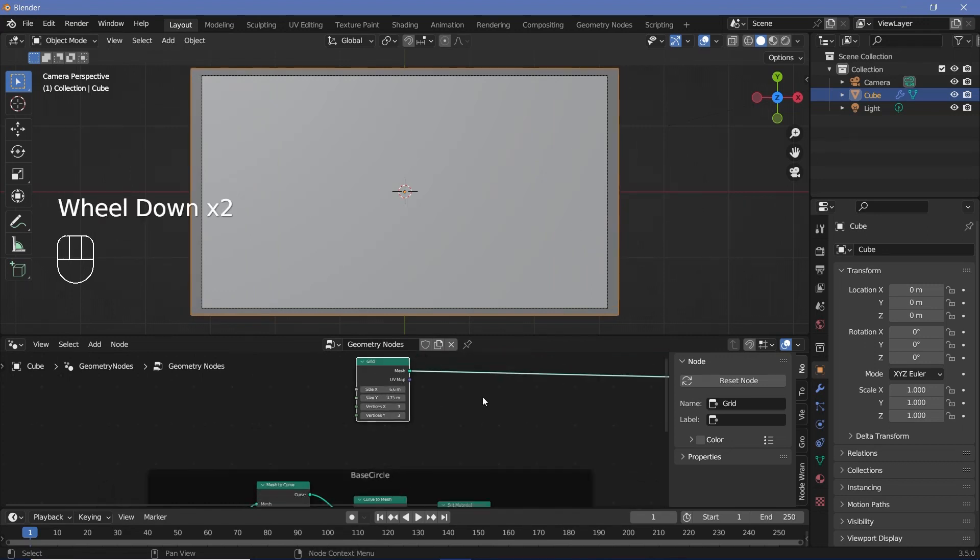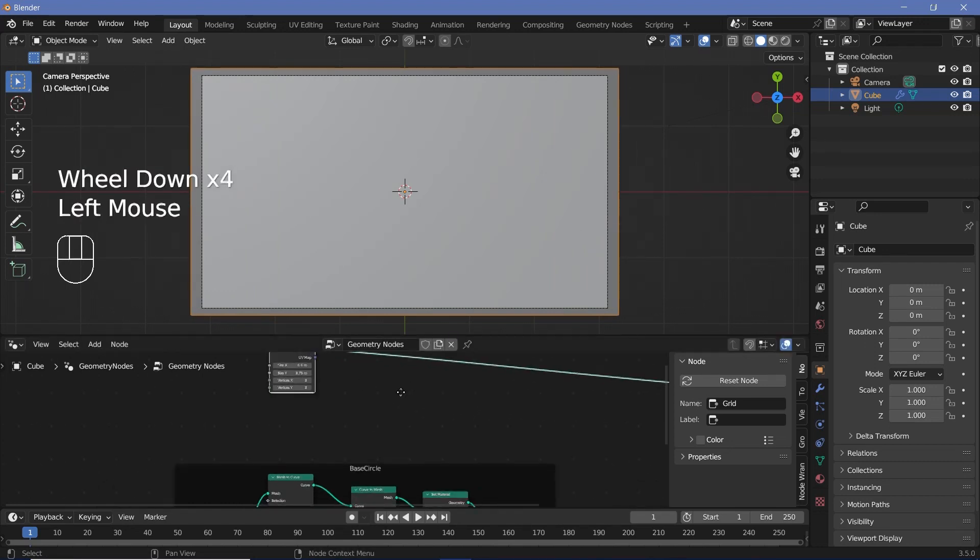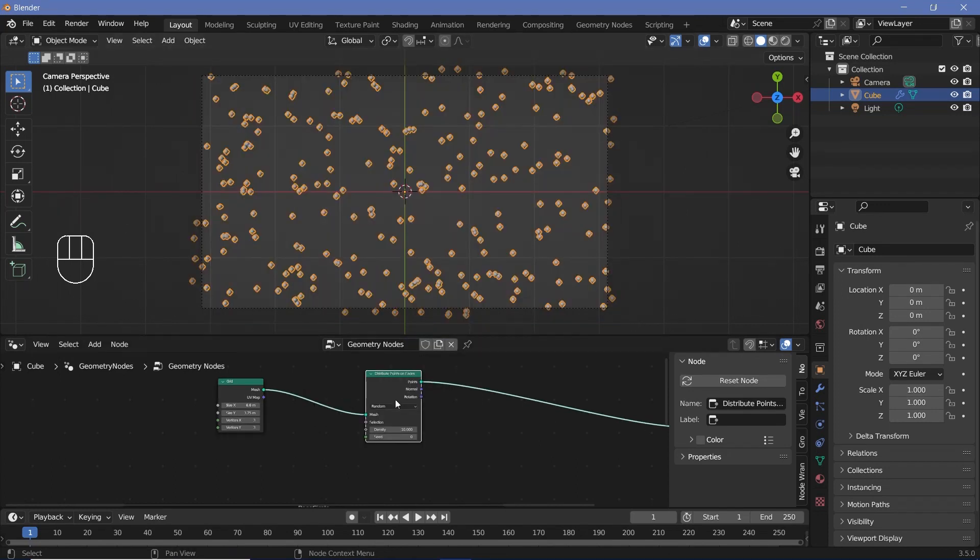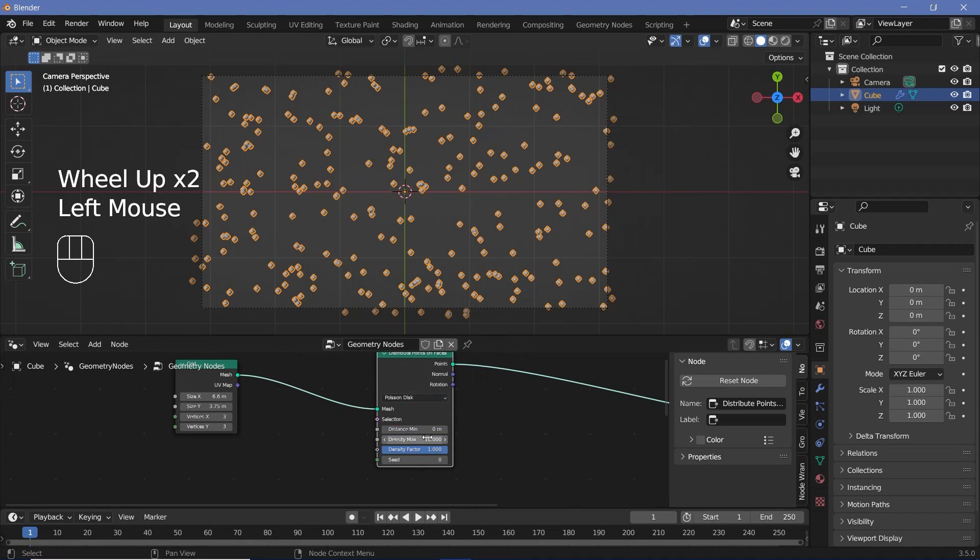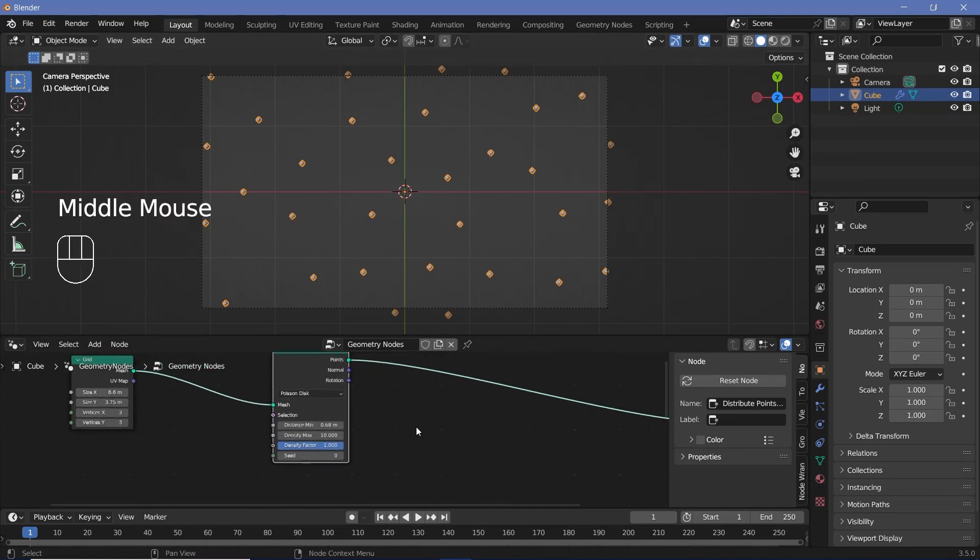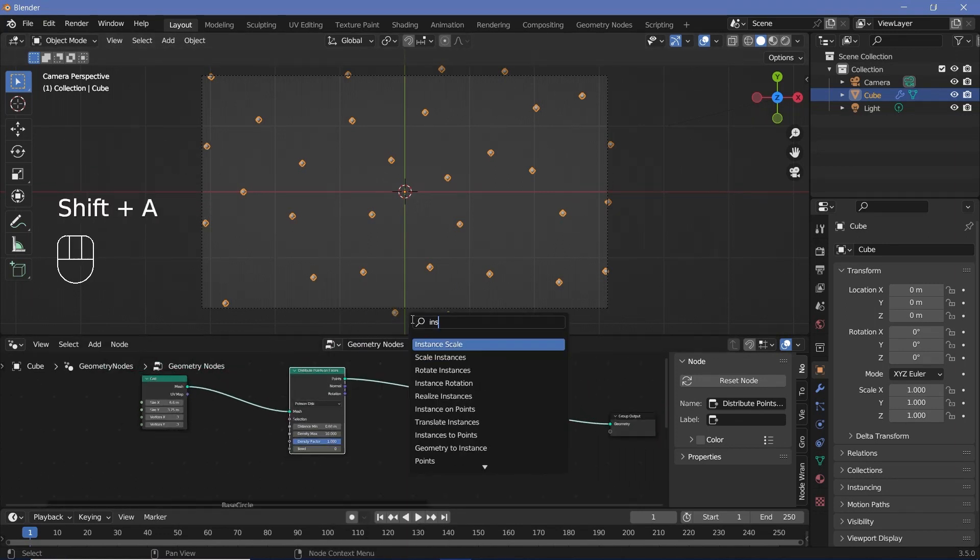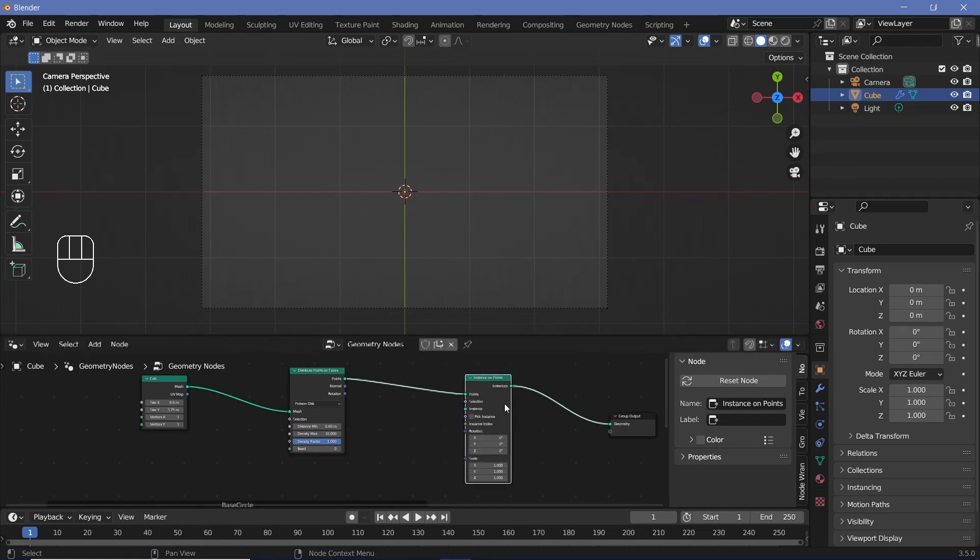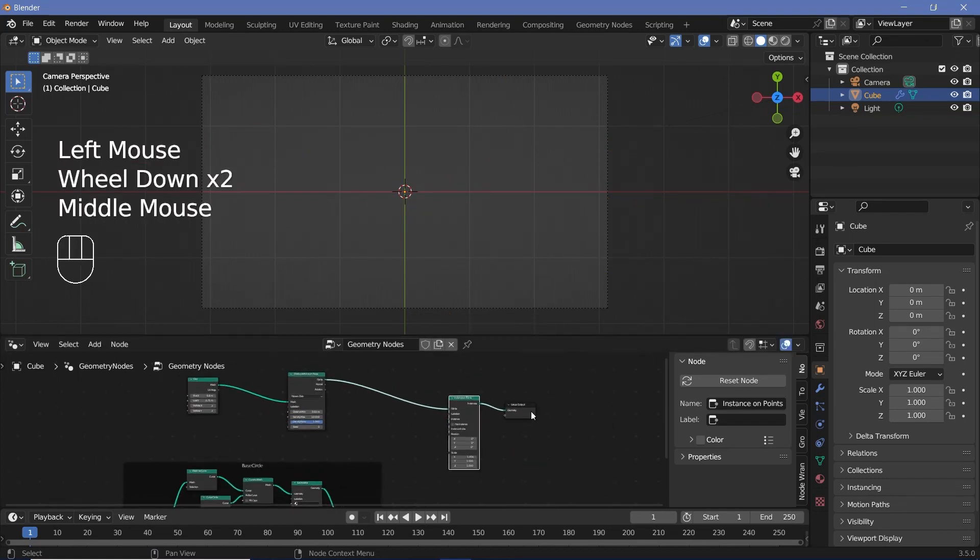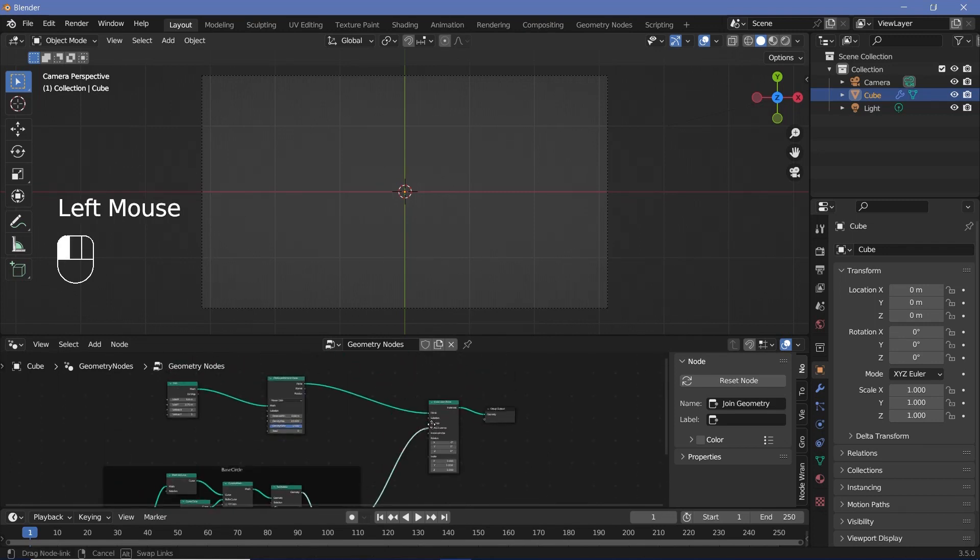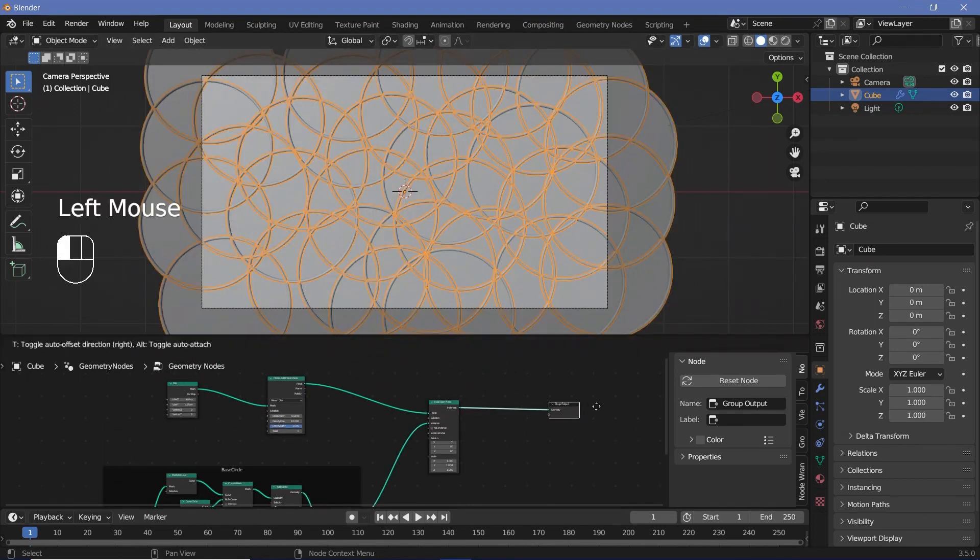Once we're happy with this, we'll distribute a bunch of points onto the face. So we'll press Shift A, distribute points on faces, plug that in, and we're going to change it from random to Poisson disk so that we can have this distance min slider so that we don't get any overlapping circles. Next, we have to instance the circles onto this. So we'll press Shift A and search for instance on points node, plug that in here. And for the actual instance, we can take the output from this base circle frame and plug that into the instance. Now we have all these base circles.